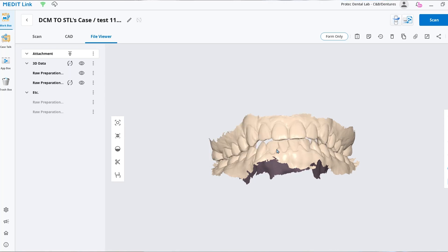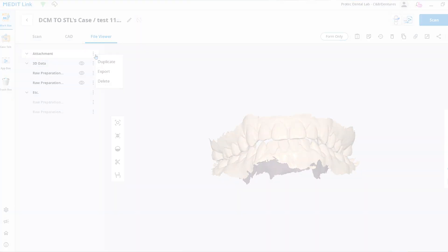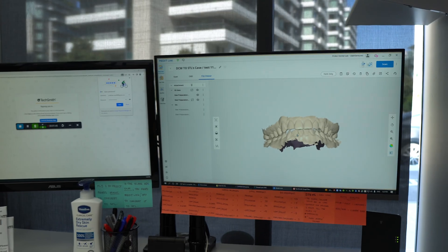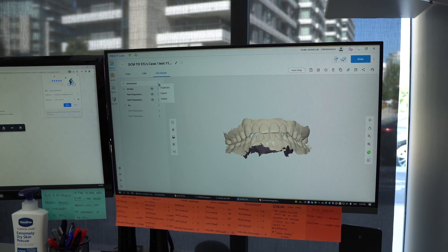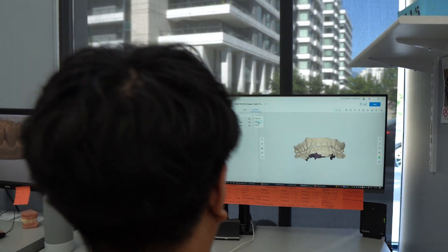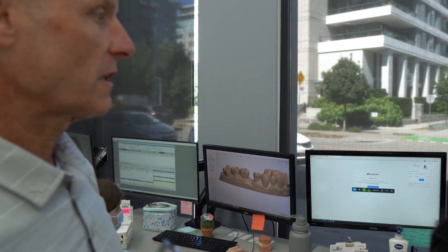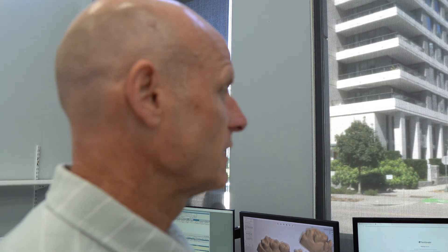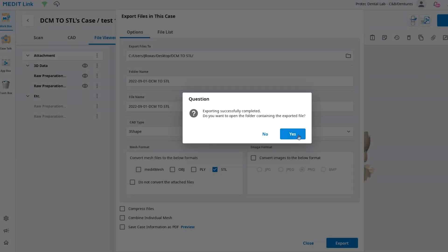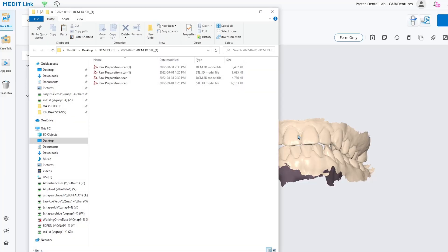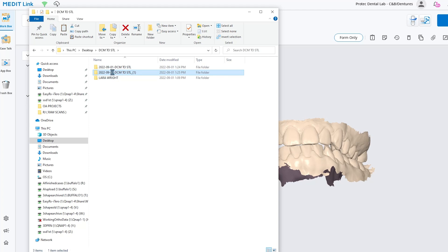The STL file format is something that we require for some of the auto basing that we're doing. We have a company that incorporates some AI technology that requires the STL file, and it's also needed for designing in some of our design softwares like Exocad. Now that the file has been converted to STL, Jonathan's next move is to drag those new files into the case, delete the original DCM files, and then we're ready for design.